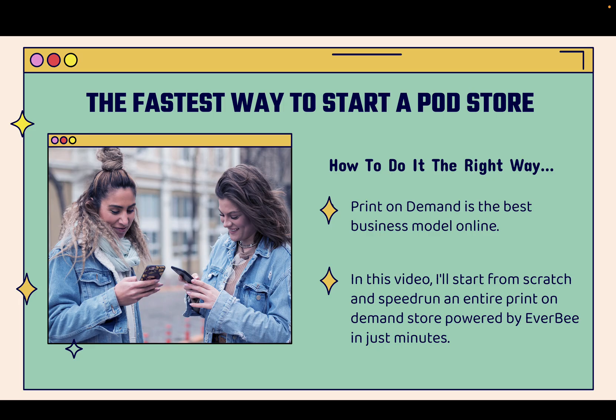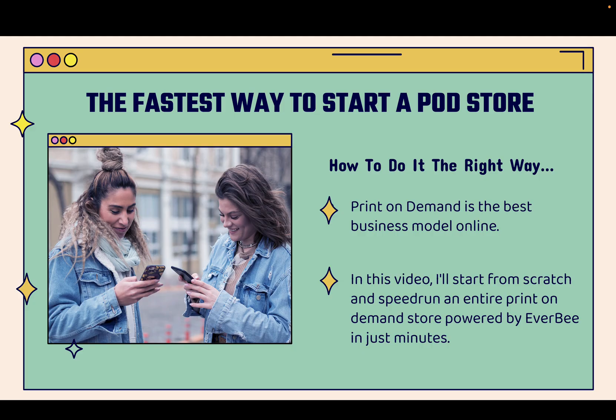All the integrations necessary, we'll be able to get those products up there ASAP and we'll be able to take advantage of what I believe is to be the best business model online. Print-on-demand e-commerce stores and in this video I'm literally gonna start from scratch. I'm gonna do a little speed run. ASAP, I'm gonna have an entire print-on-demand store powered by Everbee in just literally a couple minutes. You'll be able to follow along step by step. You're gonna see how pretty much the AI does all the hard work for me.